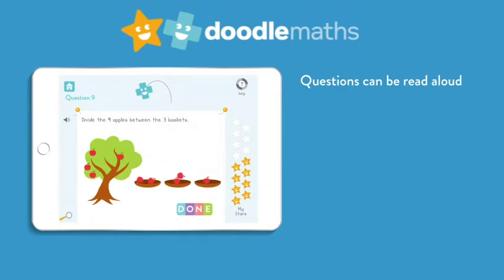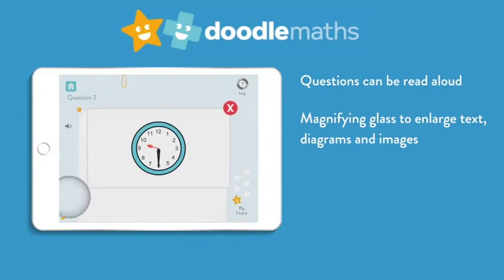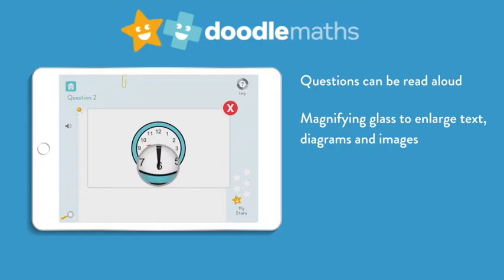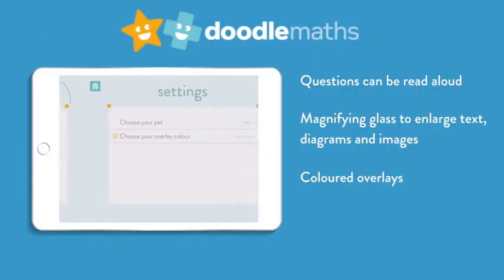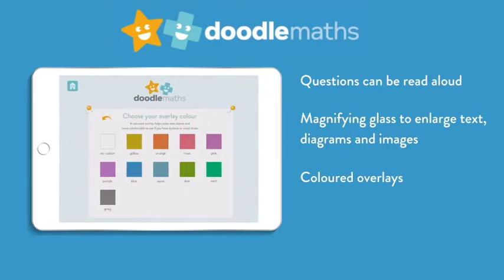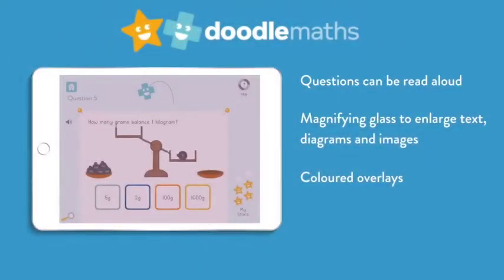All of our questions can be read aloud within the app. For visually impaired learners, an in-app magnifying glass can be used to enlarge images, diagrams and text. Coloured overlays can be used to support with visual stress.